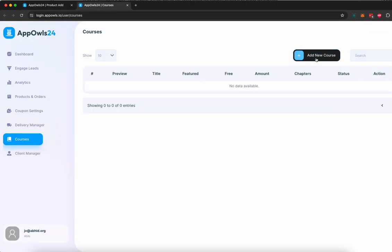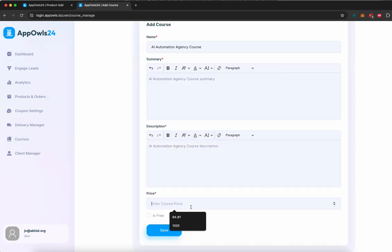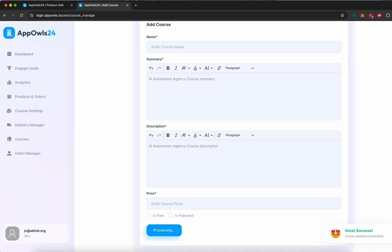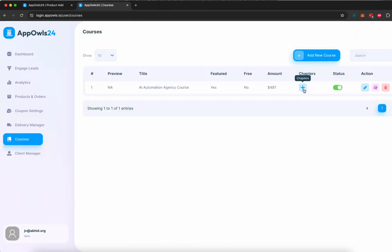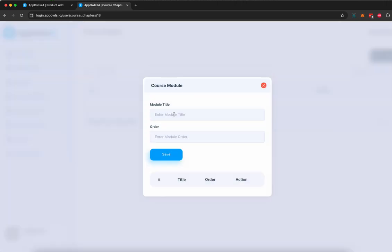We're going to click here, give it a summary, the price, and I can either have it featured or free. It's going to be featured because I'm going to charge a fee. Once your course is created, you can start adding chapters in it. To add a chapter, the first thing you need to do is add a module. I'm going to ensure the order of the module will be one and click save.